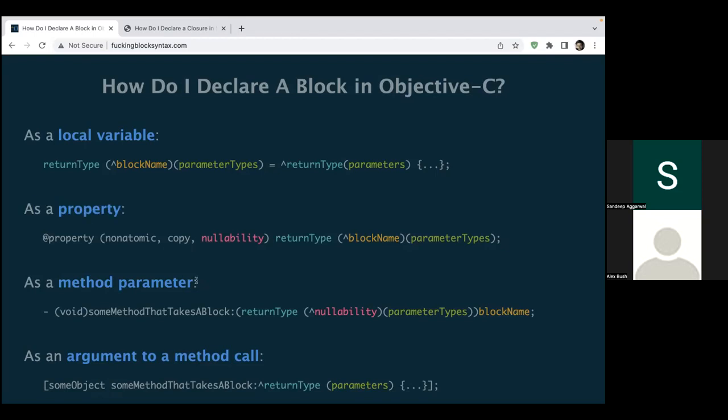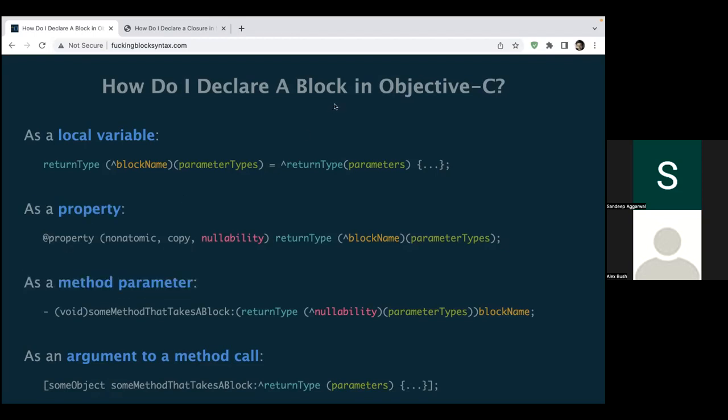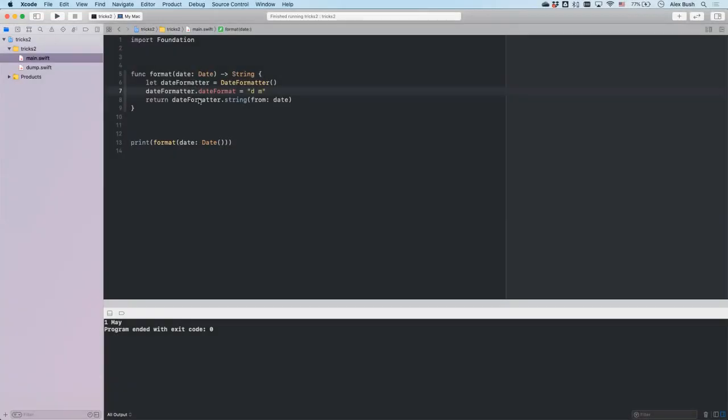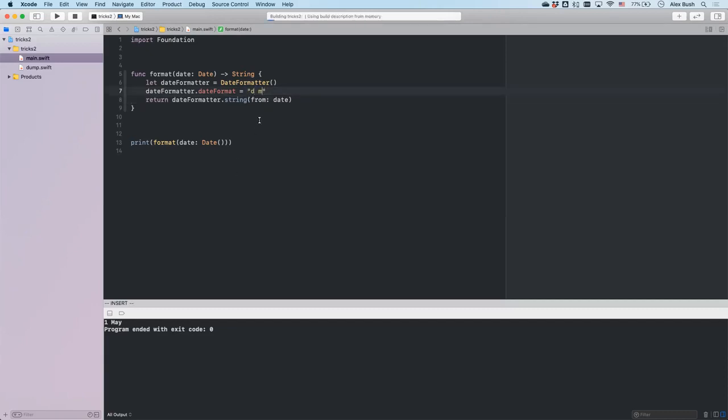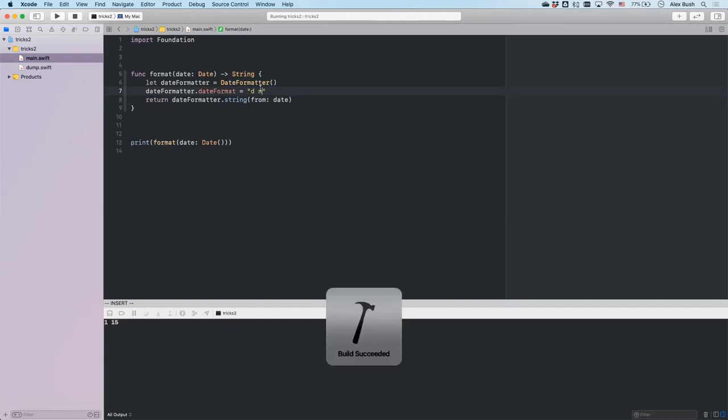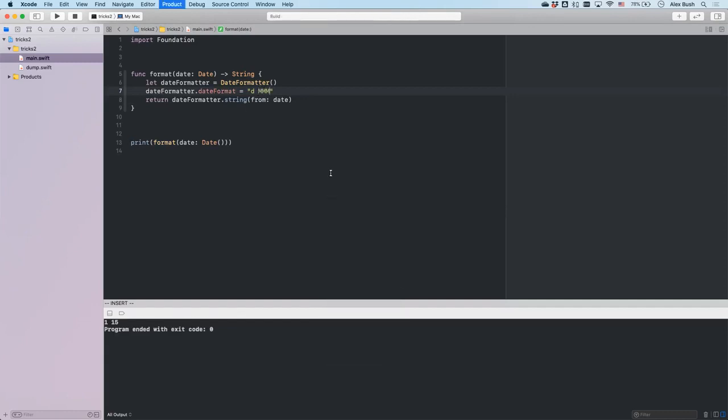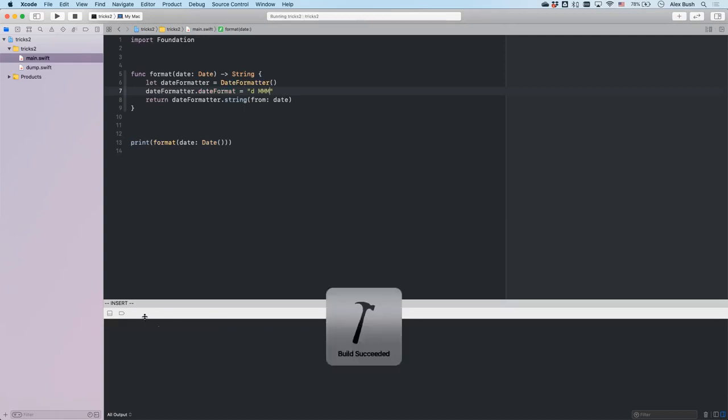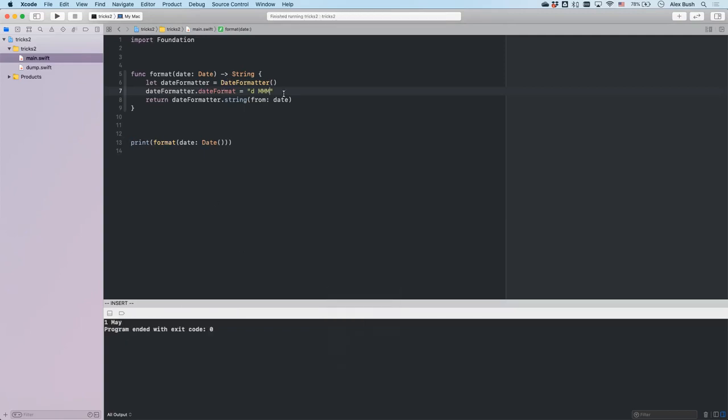Number nine: quite often when you work with date formatters, I don't know about you guys but I do forget the formatter's syntax. Like what is this? Is this the day, right? And then is this the months, singular months, or is it the double M? Or triple M to display the full month's name? I never remember it. So if you also find yourself not being able to memorize this pattern and the syntax for date formatter, there's a handy website that you could use: it's called nsdateformatter.com.